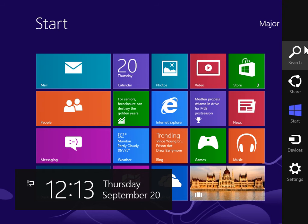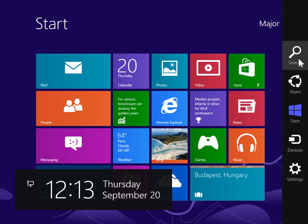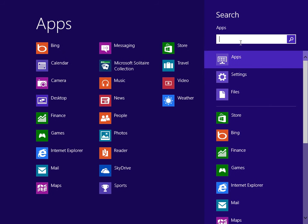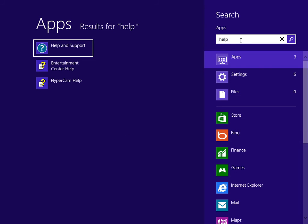From the charms bar, select the search charm. In the search field, enter Help. In the results area, click Help and Support.